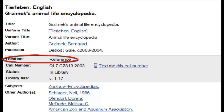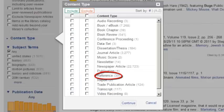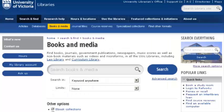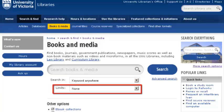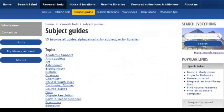You can select Reference Sources as your content type when searching in Summon, or from the drop-down menu under Limits in the Books and Media tab. There's a specific Reference Sources subject guide, and many other subject guides have tabs highlighting the best reference sources for that subject.